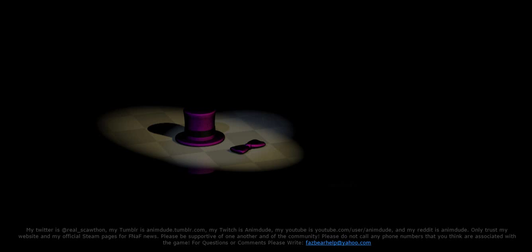So yeah, so technically, Five Nights at Freddy's 4, my speculation, is going to take place in Fredbear's Family Diner, revisited, after the events of FNAF 3. Where, you know, Freddy, Bonnie, Chica, and Foxy were actually made, and actually existed.